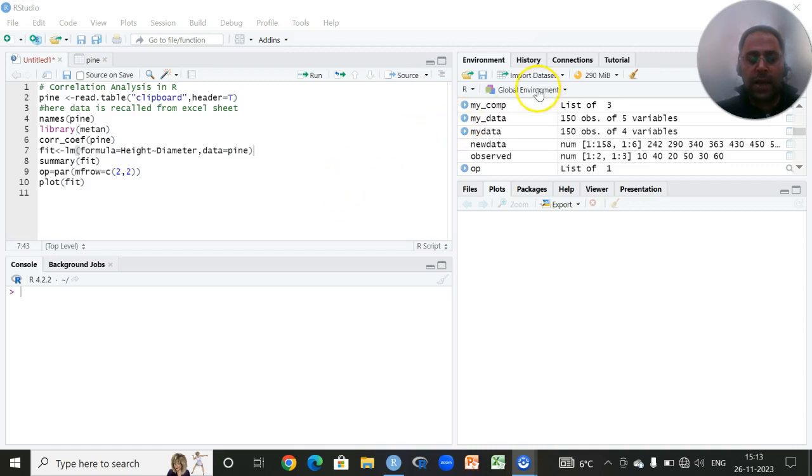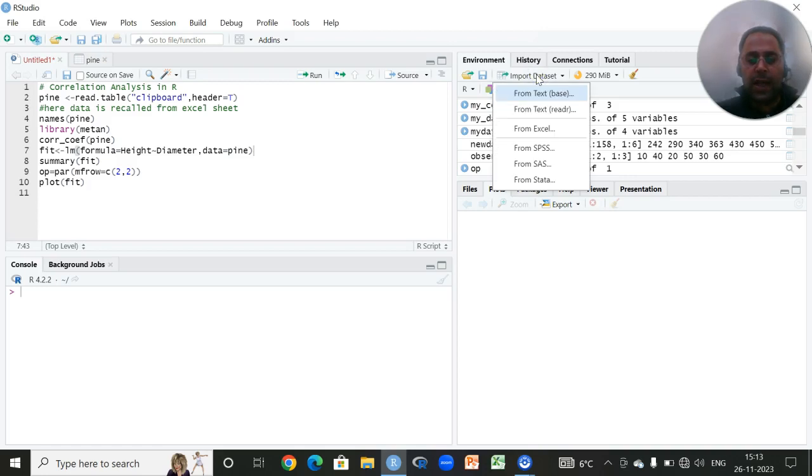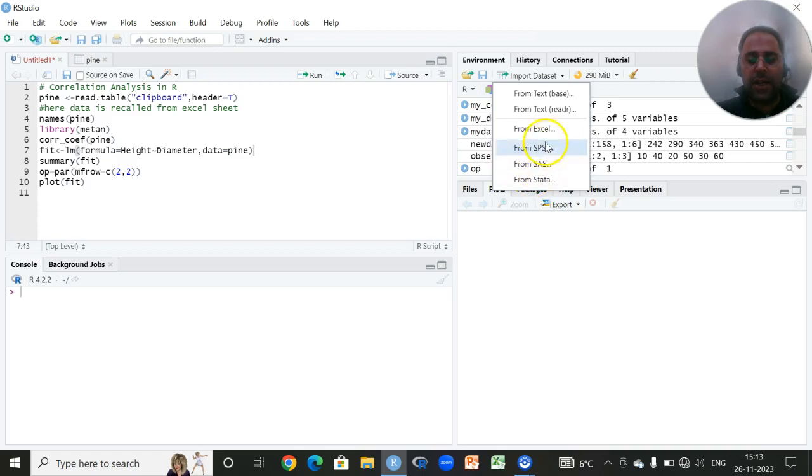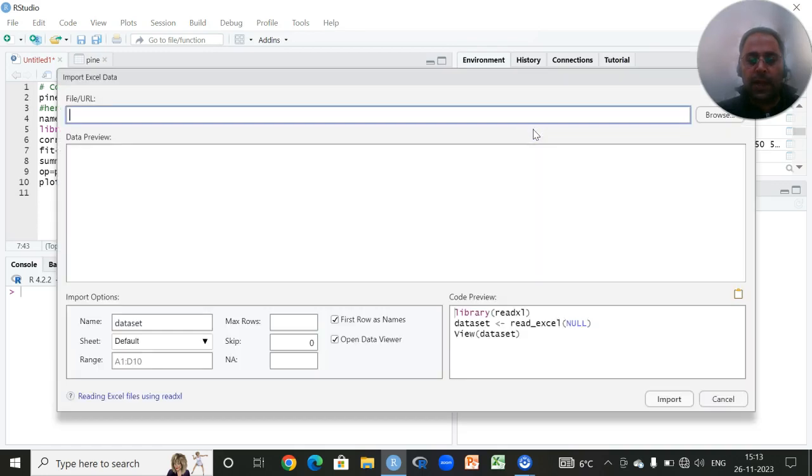For importing the data set, I will click on this option here, import data set. I have to choose in which format my data set is. Since my data set is stored in Excel form, I will click on this.